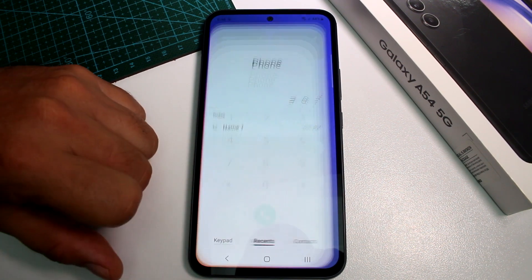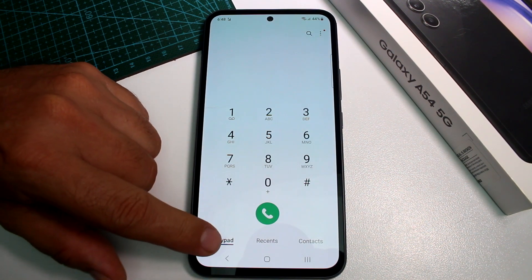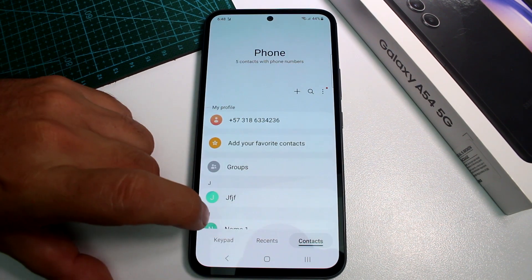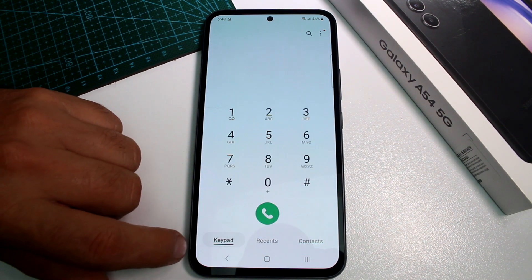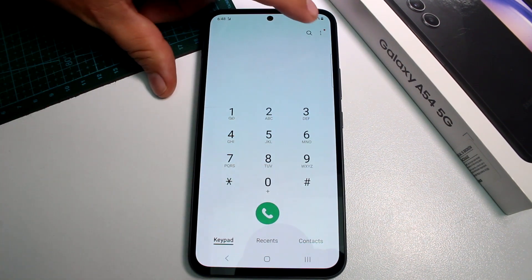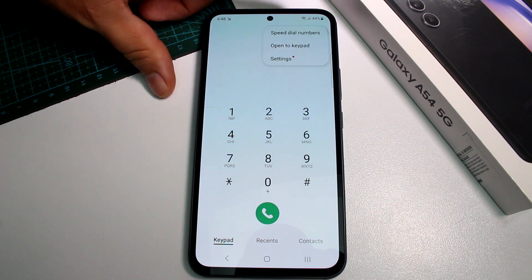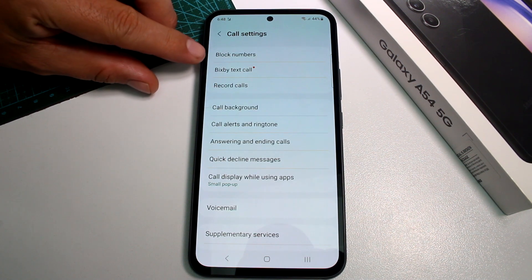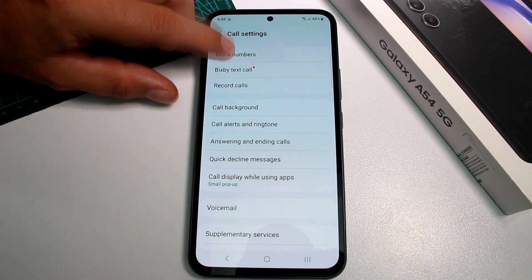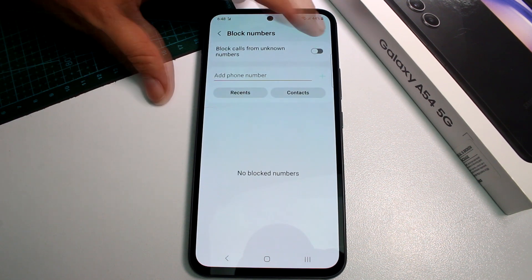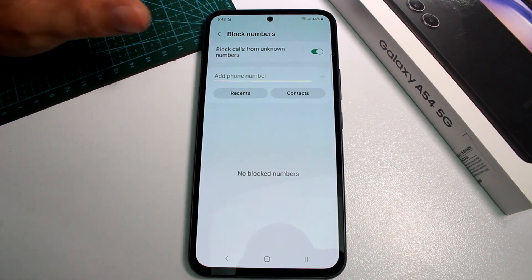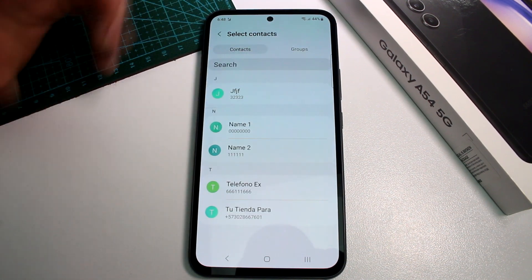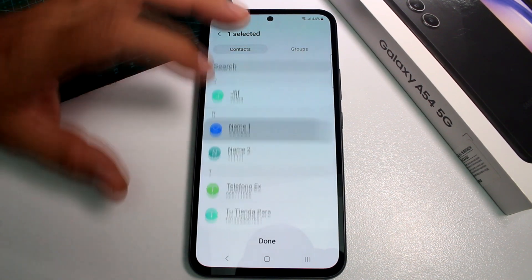Go to your Phone app and make sure you are on the Keypad tab — not Recent or Contacts. Tap the three-dot menu at the top, go to Settings, and select the first option called Block Numbers. Activate it.